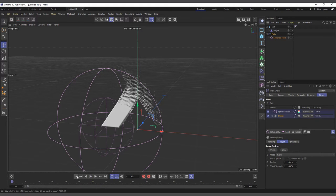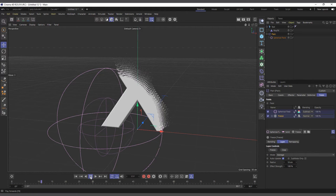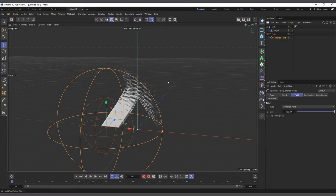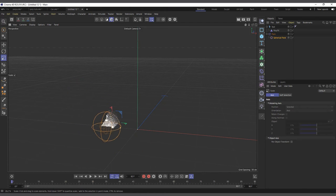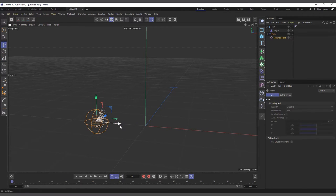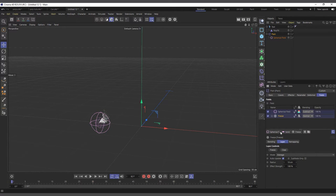The Grow rule doesn't work — I'm not sure why; when you check sub-fields, still nothing happens. So instead of Grow, we'll use Average. Make sure Auto Update is always checked. Now if we hit play, you can see it's trying to average and find other polygons closer. I'll make the spherical field smaller and move it to the tip of the object.